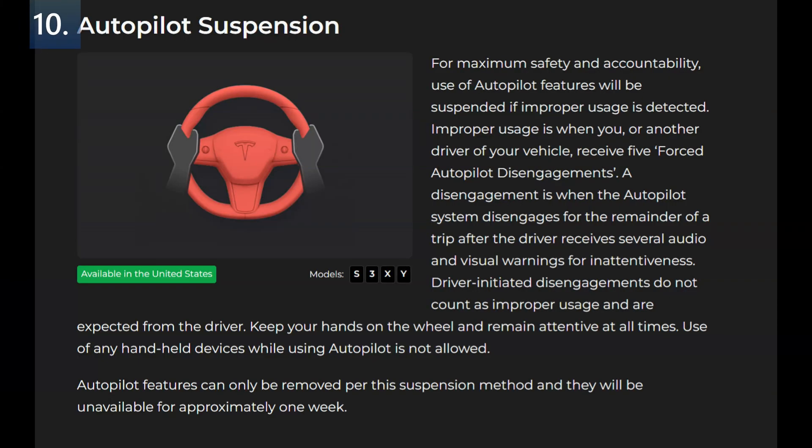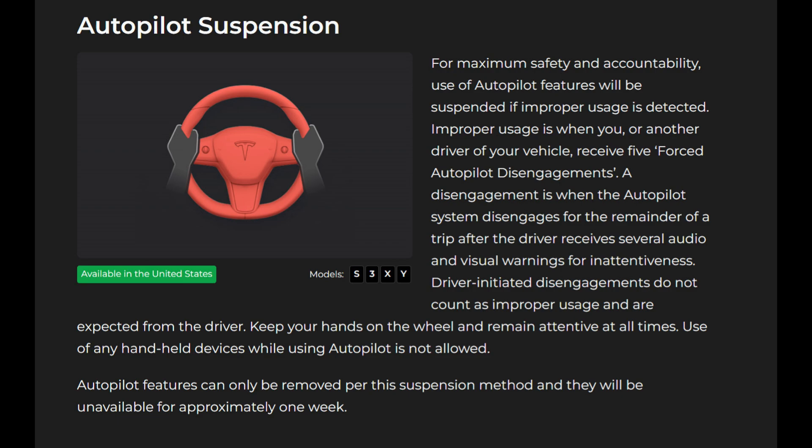Autopilot suspension. For maximum safety and accountability, use of autopilot features will be suspended if improper usage is detected. Improper usage is when you or another driver of the car receives five forced autopilot disengagements. A disengagement is when the autopilot system disengages for the remainder of a trip after the driver receives several audio and visual warnings for inattentiveness. Driver initiated disengagement do not count as improper usage and are expected from the driver.